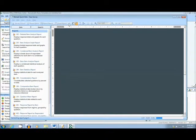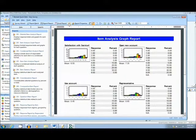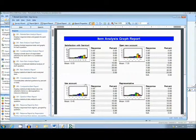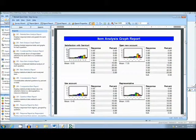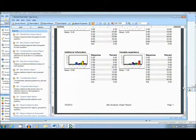The first report we will look at is called the Item Analysis Graph Report. This report breaks down the survey question-by-question analyzing response frequencies.